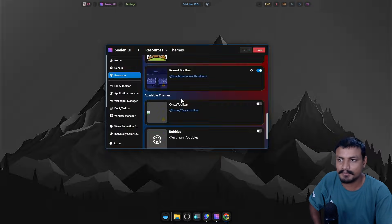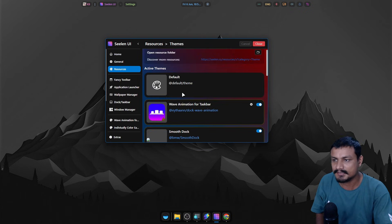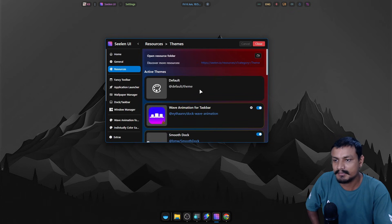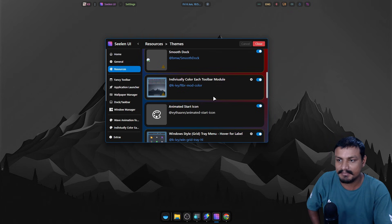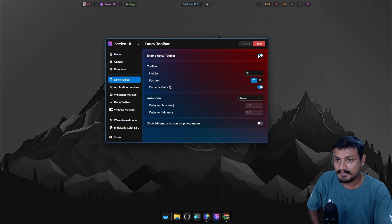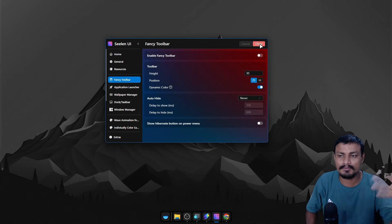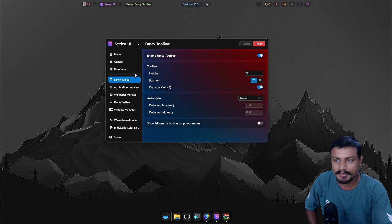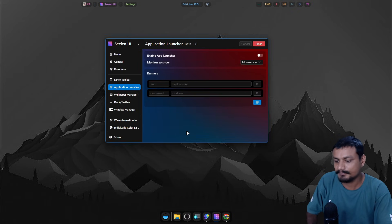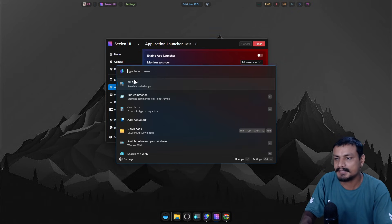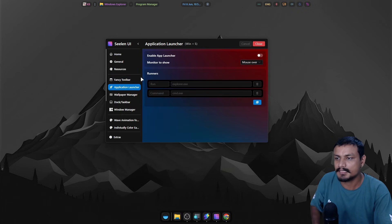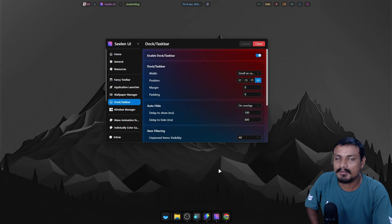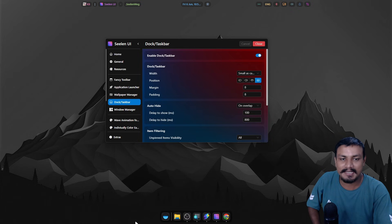In the Settings under Resources, you can change plugins, themes, icon packs, and everything. In the theme section you can enable or disable downloaded themes. Under Fancy Toolbar — that's the top bar — you can enable or disable it, change its position, and more. For the application launcher, I personally prefer PowerToys Command Palette since it's more powerful, but you can use Sealant UI's app launcher if you prefer.